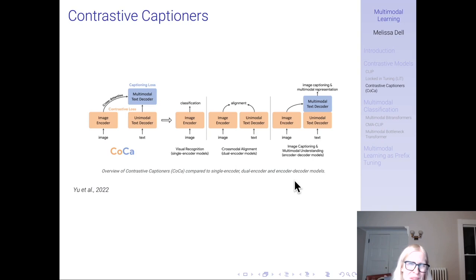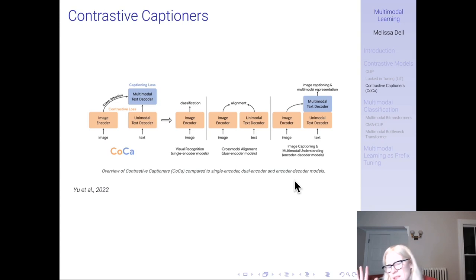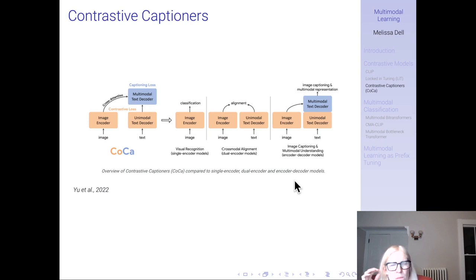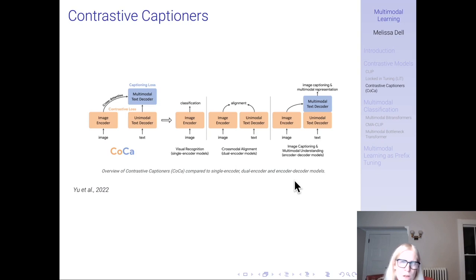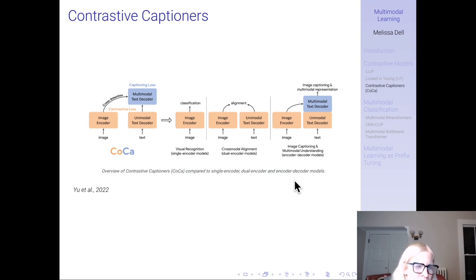To summarize: LiT is essentially CLIP but uses a pre-trained state-of-the-art model for the vision encoder, locks it, and forces text encodings to align with the space learned from ImageNet pre-training. They did ablations showing this is beneficial whether you use supervised ImageNet pre-training or self-supervised models like DINO. These state-of-the-art encoders have learned very good representations, and it worked well to force text to align with that rather than letting both move based on the image-caption data.